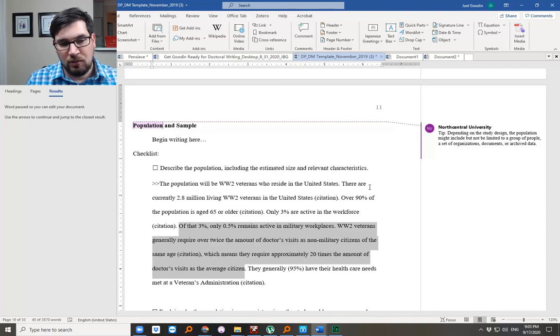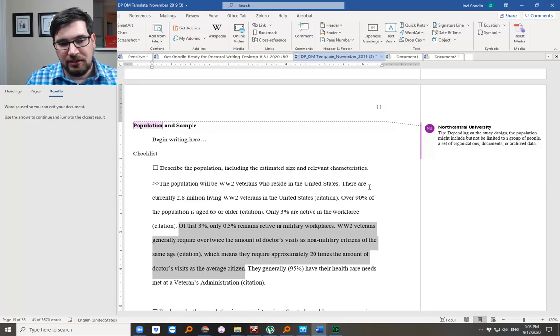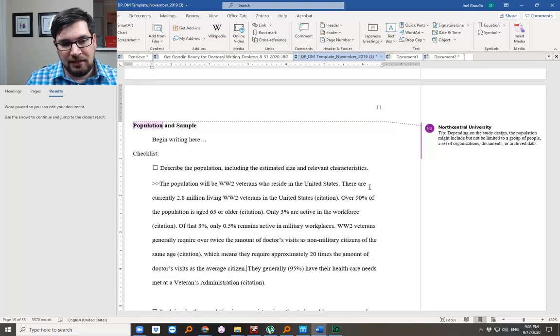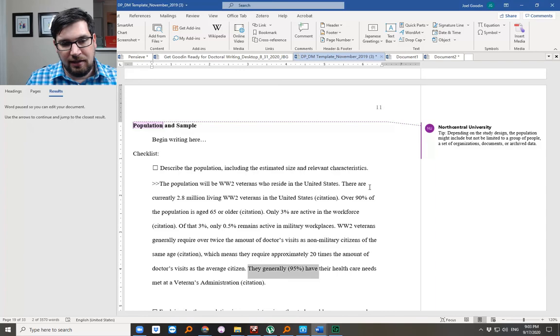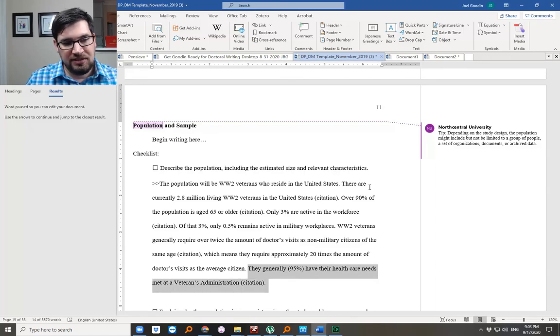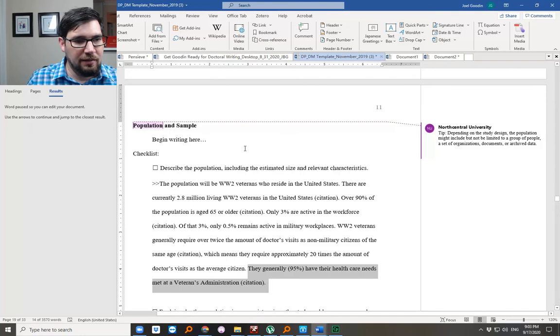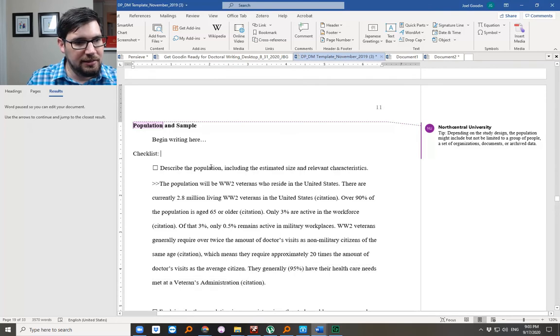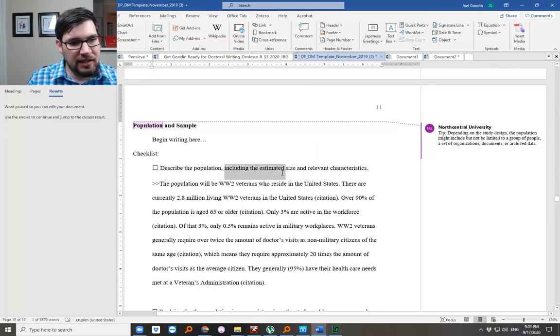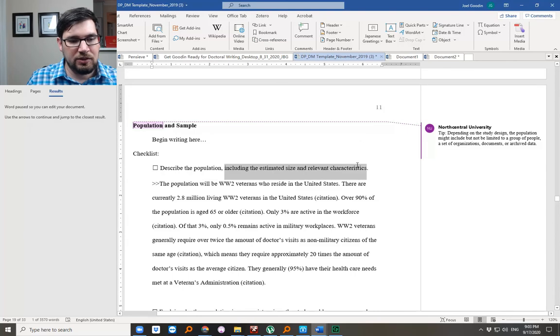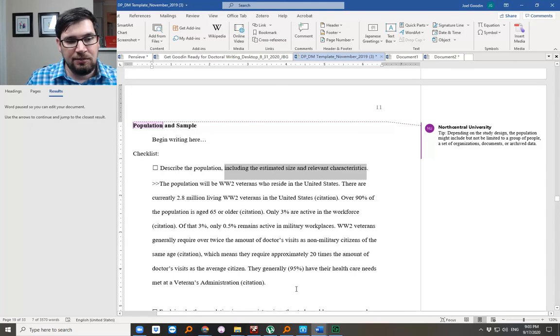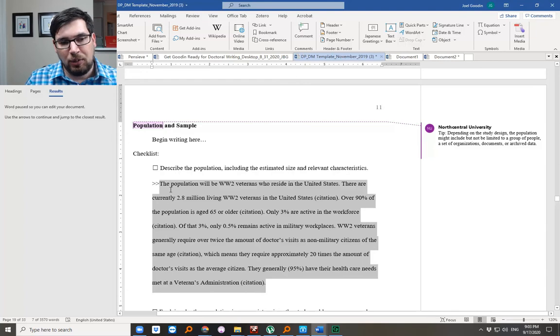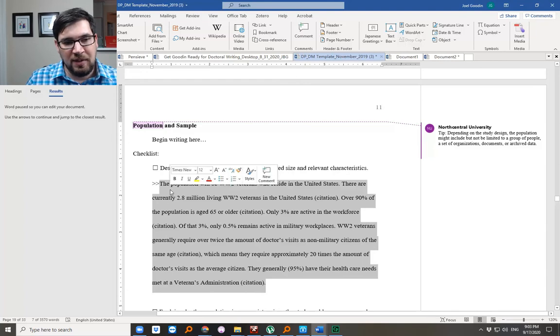I know from my research they require about 10 times the amount of doctor's visits as the average citizen. They generally have their health care needs met at a Veterans Administration. All right, so have we done it? Describe the population including the estimated size and relevant characteristics. Well it depends on what study I'm doing, but I've shared sort of the pertinent information here.